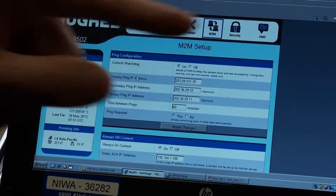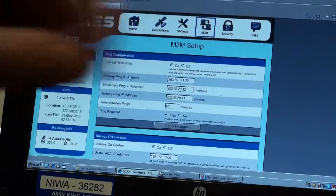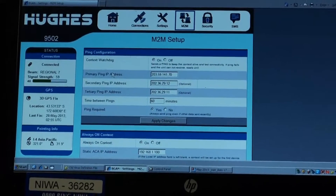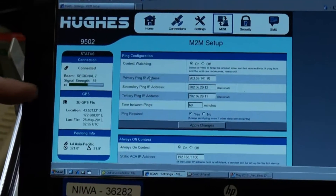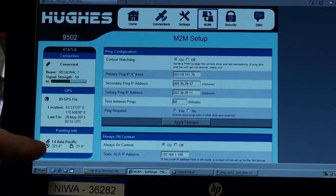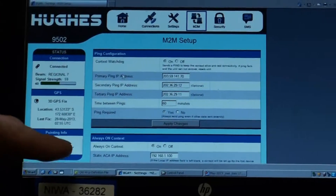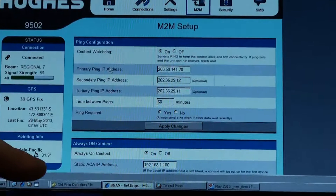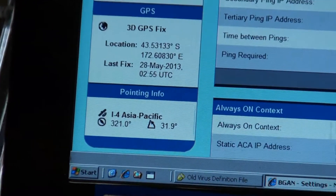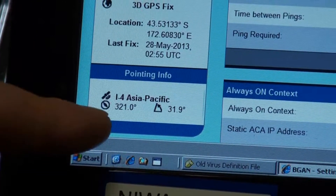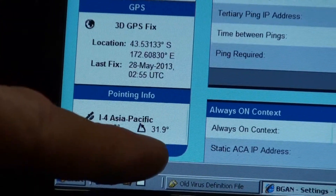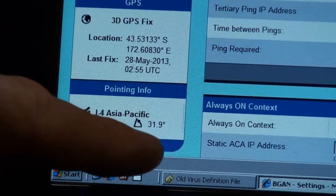We're connected to the MSAT via the USB port. The nice thing about it is we can actually see the orientation and direction of the antenna. At the moment we're at 321 degrees at an angle of 32 degrees.